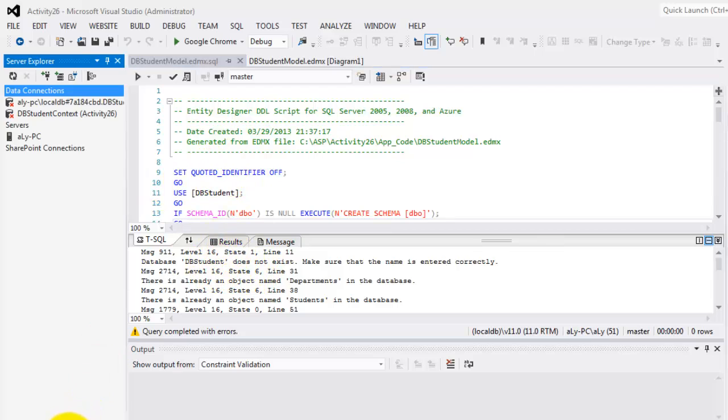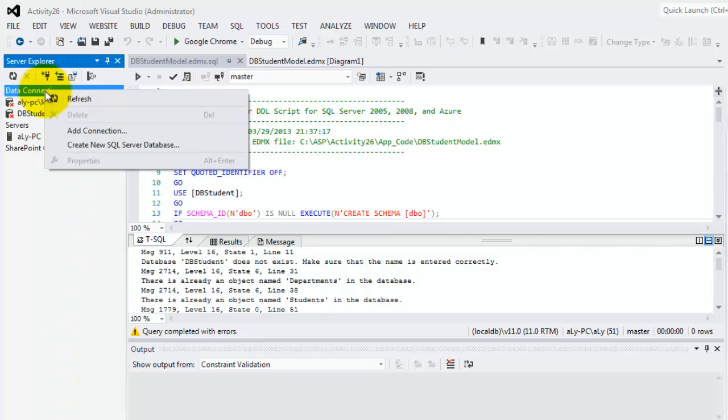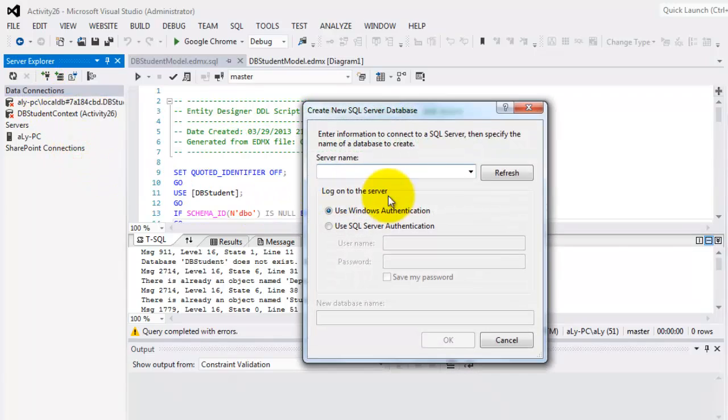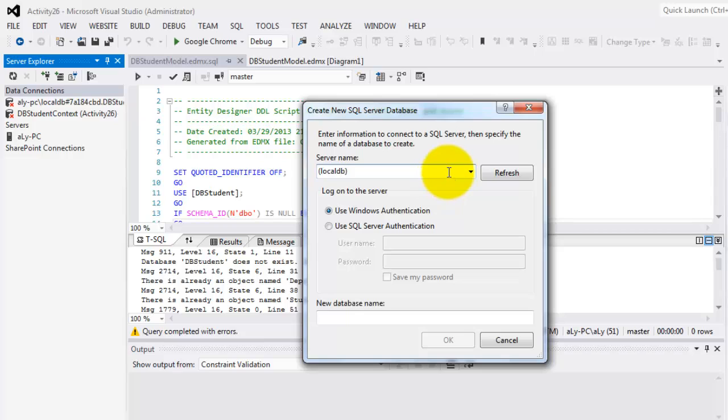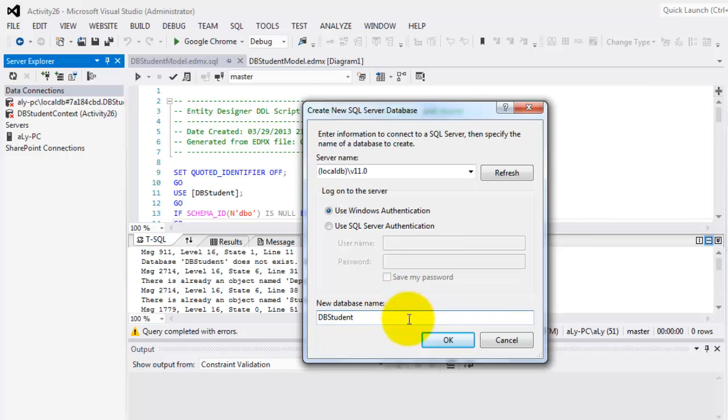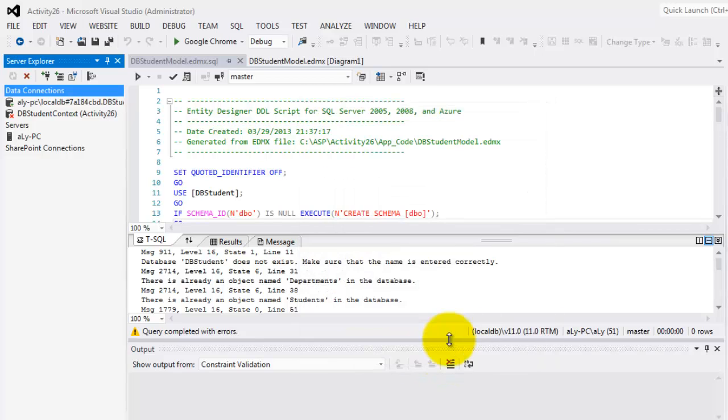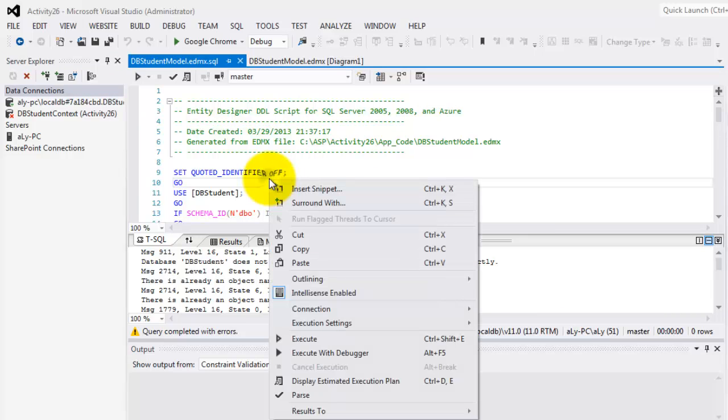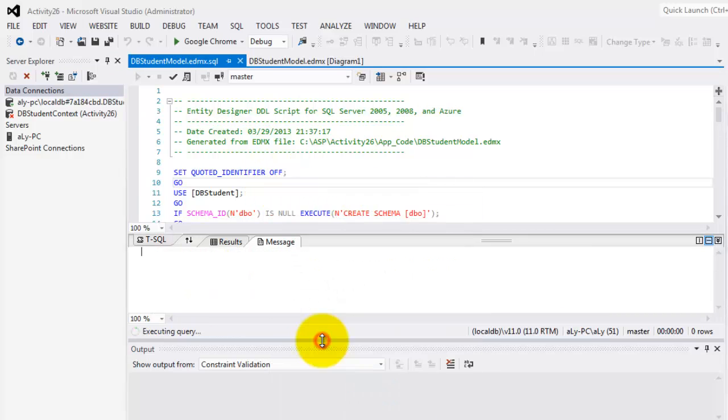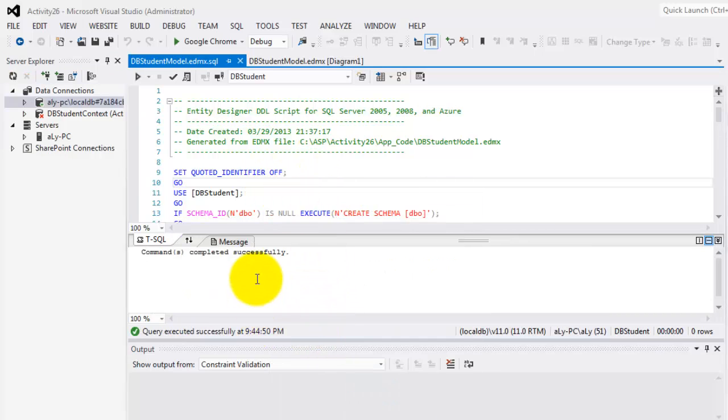To resolve this, we're going to manually create this database. Create new SQL Server database. Our server is local db version 11.0. This is for local db. And we will create again db.student. Okay. So if we run it again and execute it, commands completed successfully.